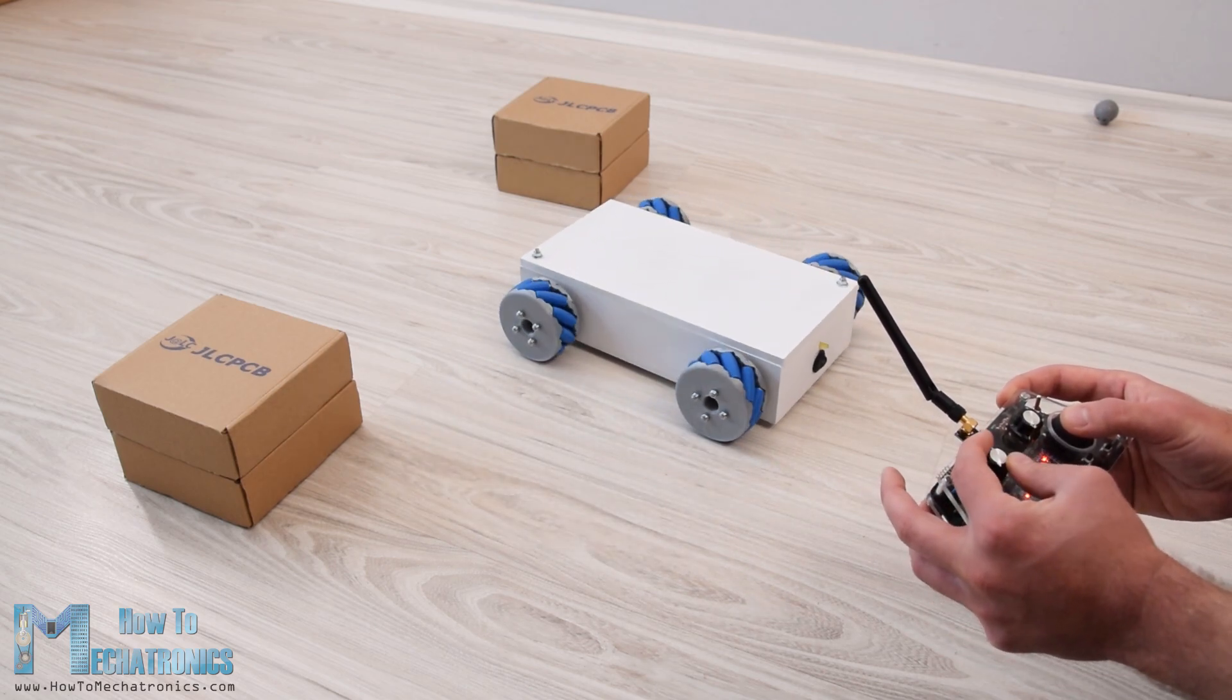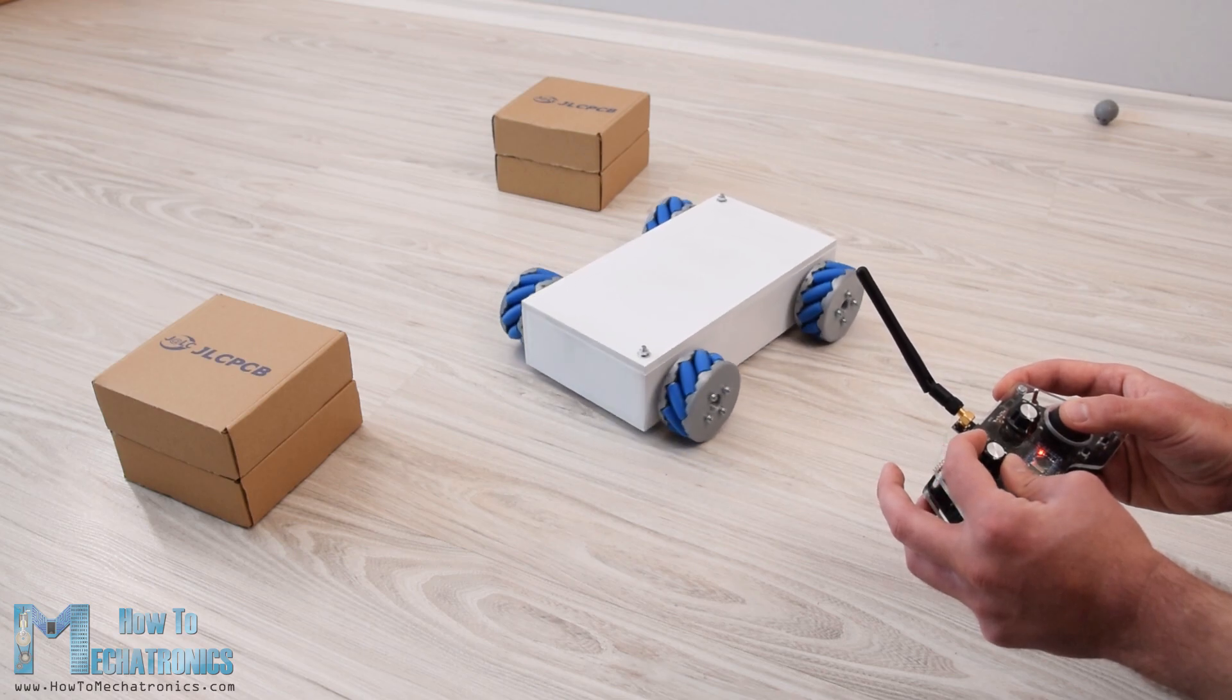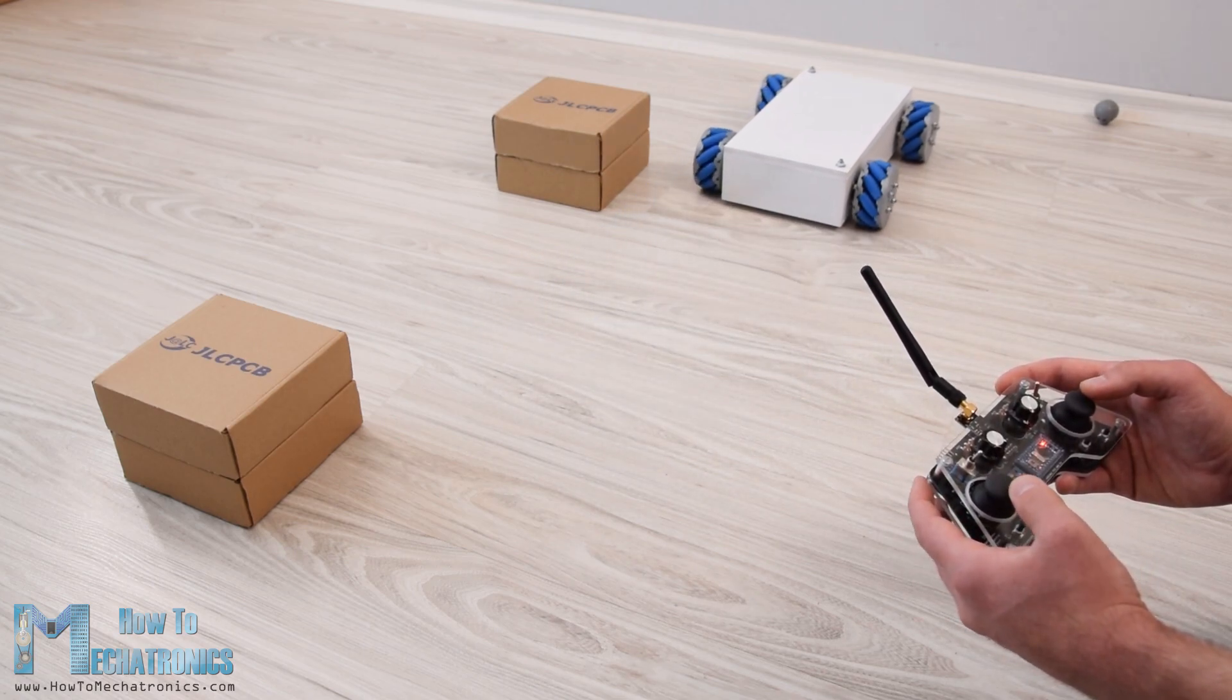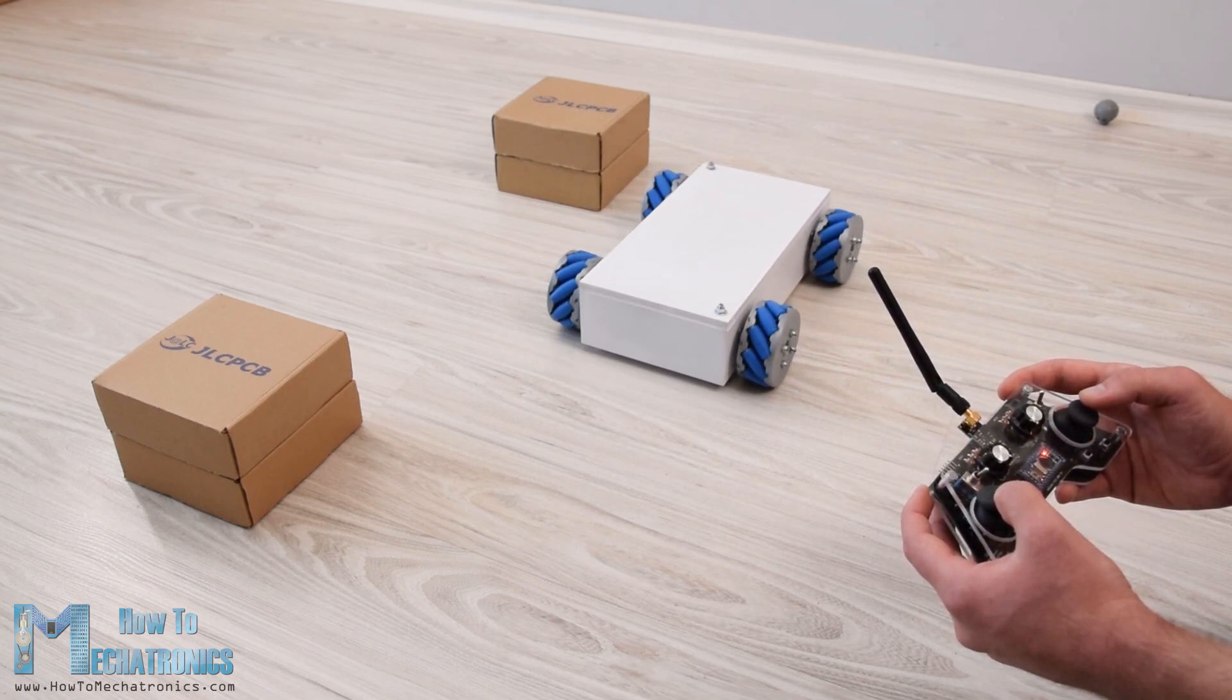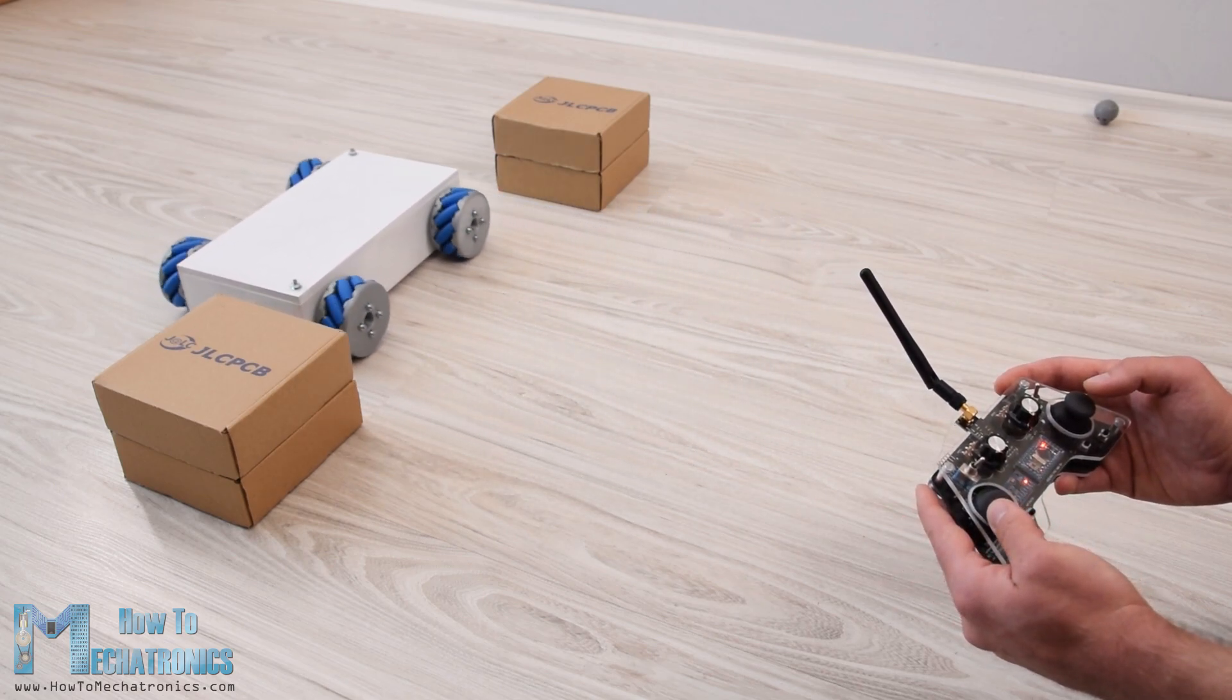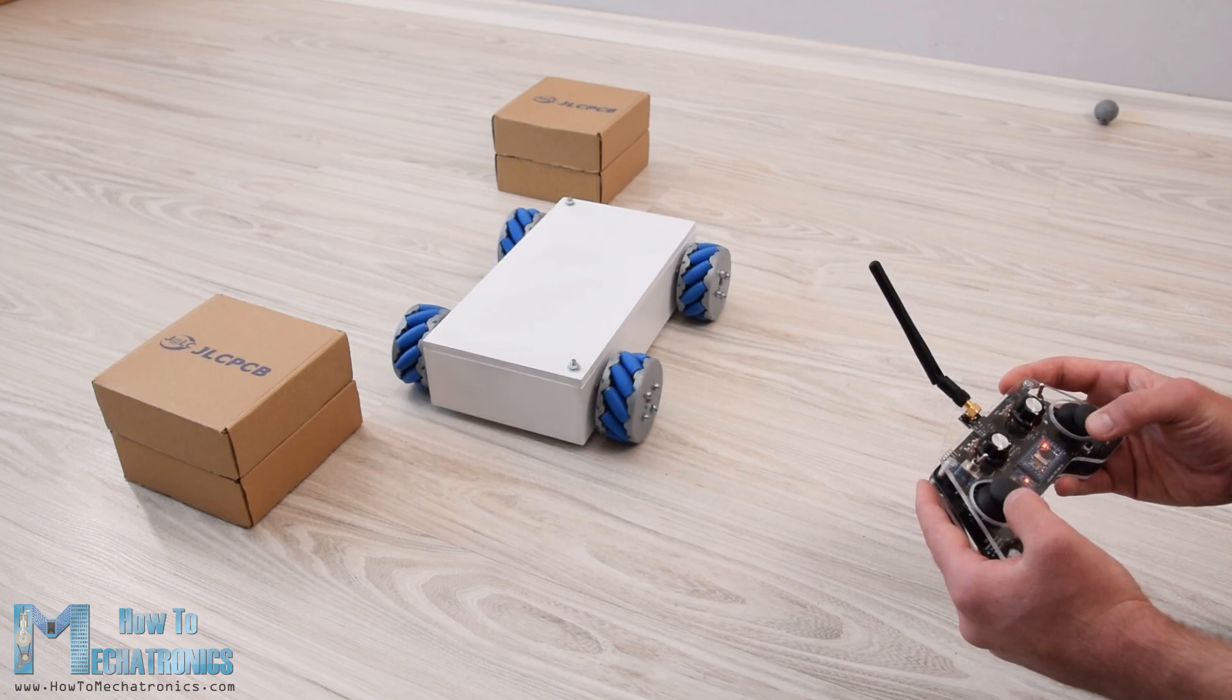They work quite well and I must say that driving this robot platform is so fun. We can wirelessly control the robot using the NRF24L01 radio transceiver modules, or in my case I am using my DIY RC transmitter which I made in one of my previous videos.